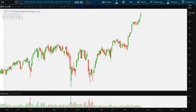Hello investors and traders, and welcome to the weekly market report with the Market Guys. I'm AJ Monte. This is a three-year weekly chart of the Dow Jones Industrial Average ETF, ticker symbol DIA. I'm starting with the weekly chart because I'd like to show you how to draw fan lines and how to use them.